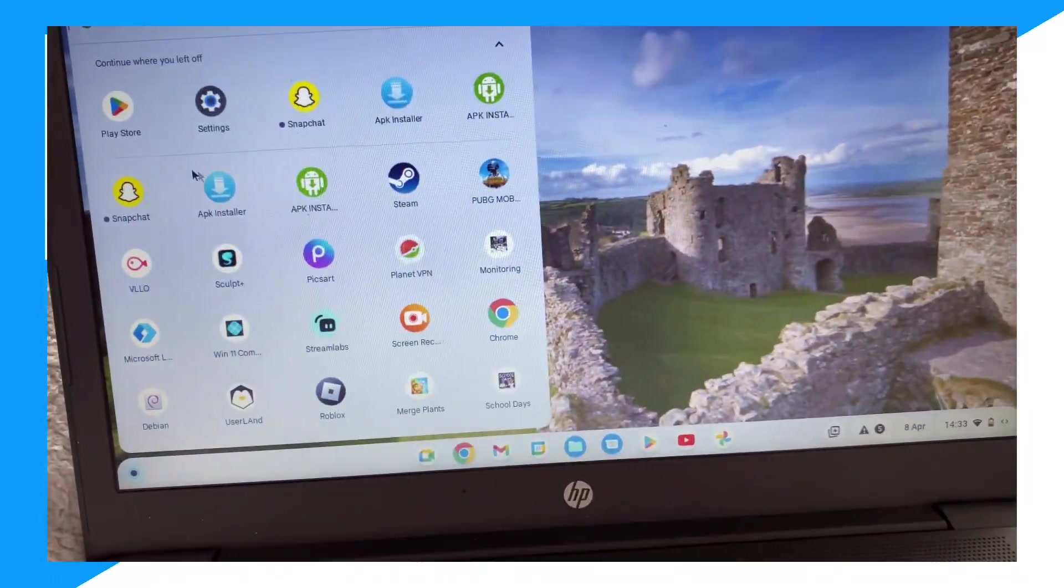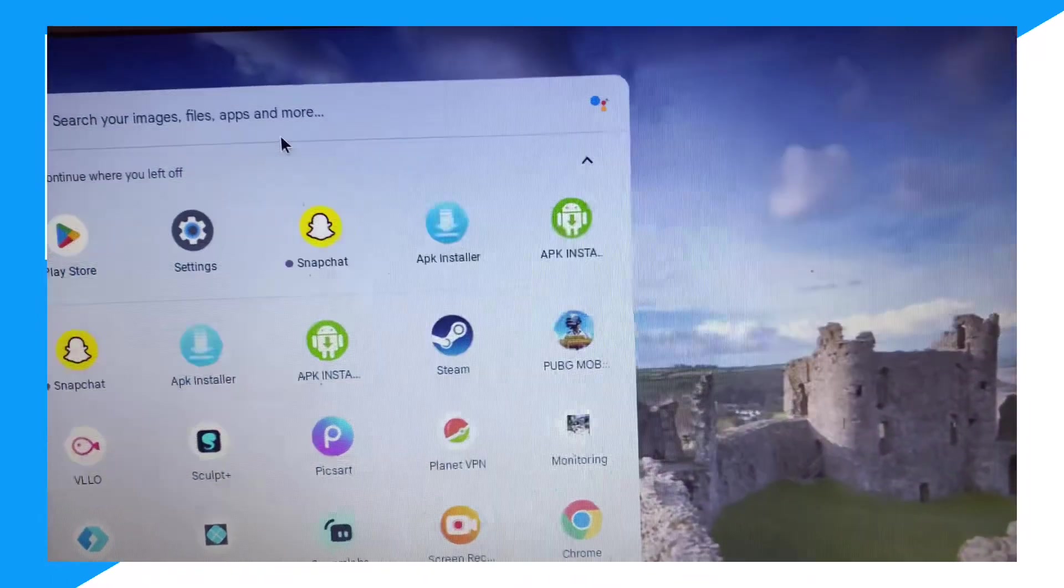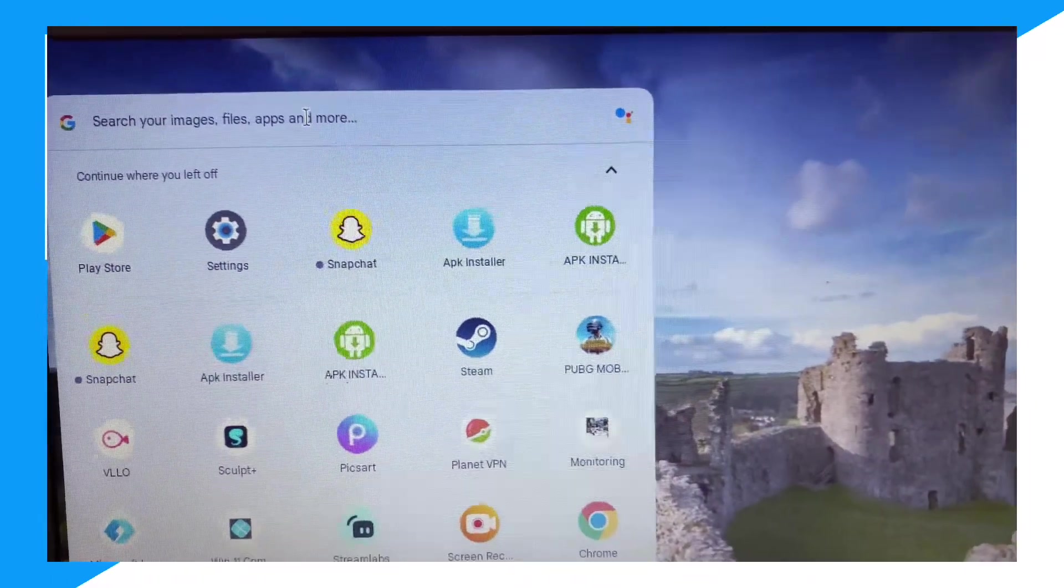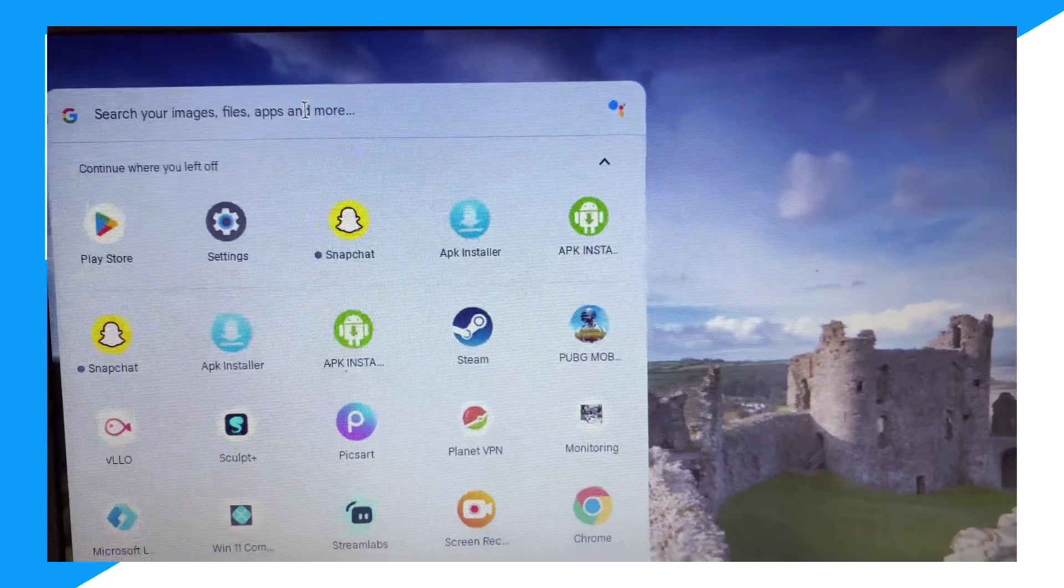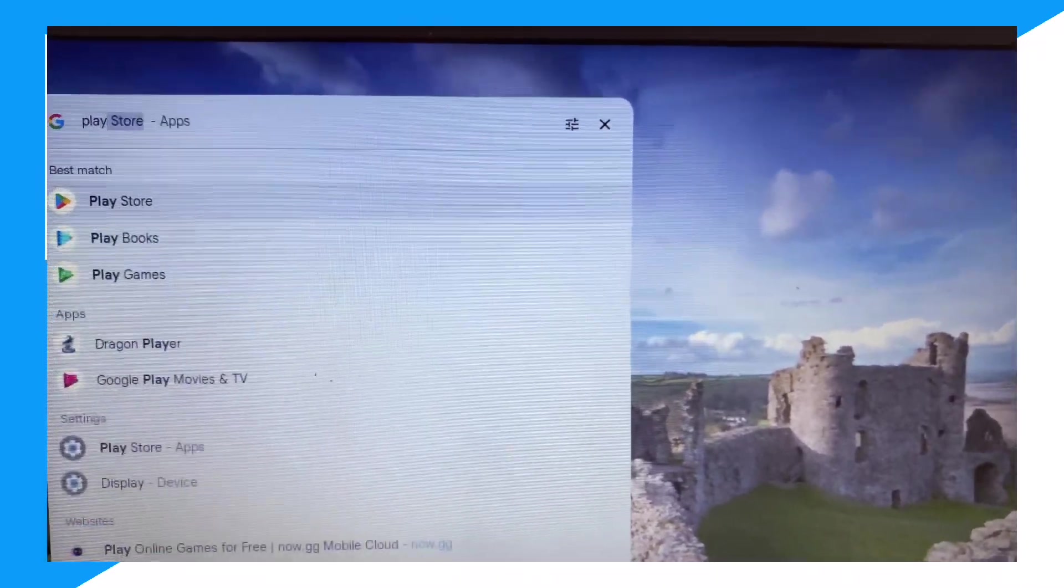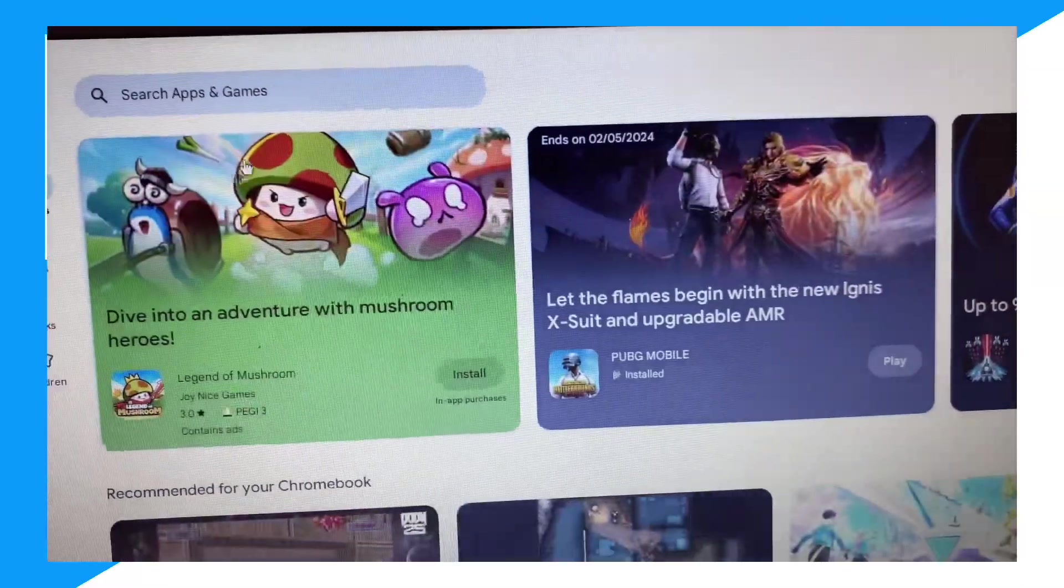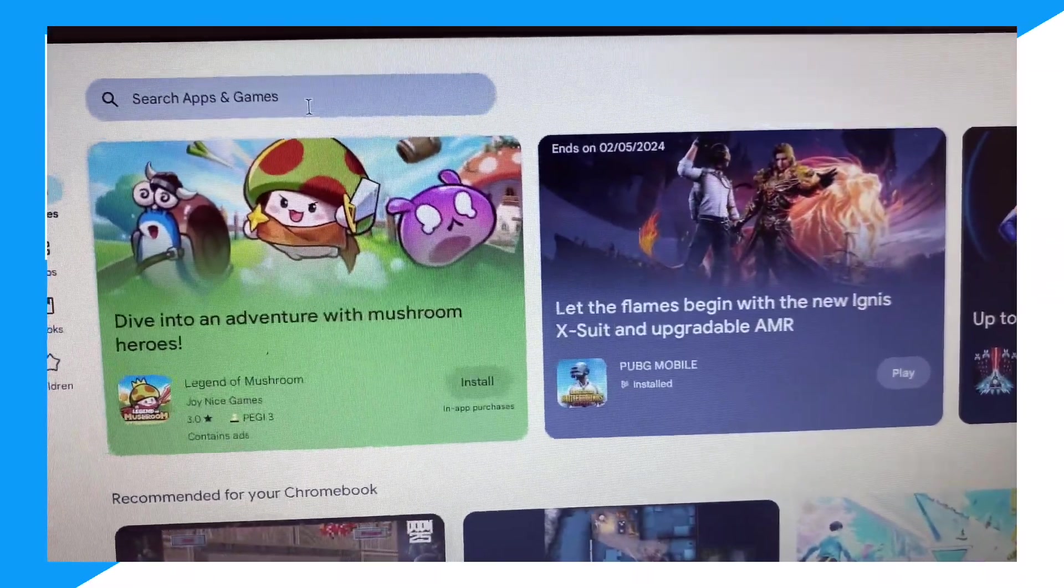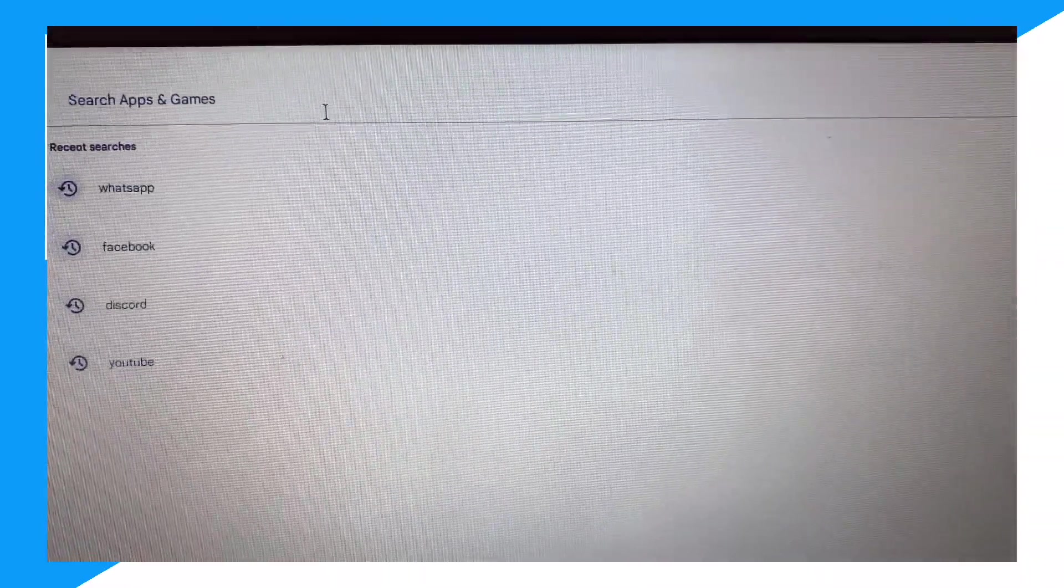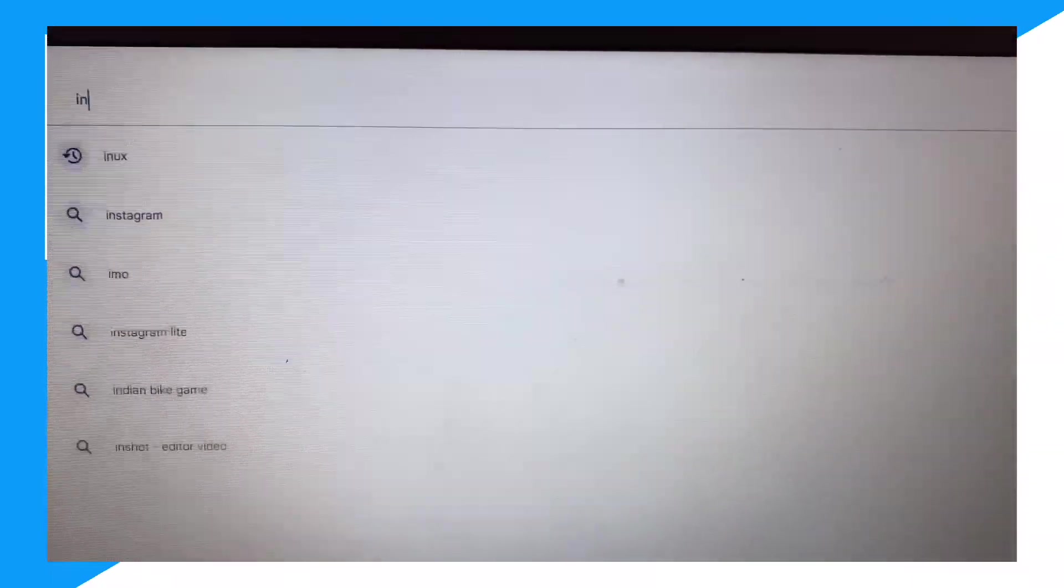Then go ahead and click on search right here and type up Play Store. Click on the first one, click on search, and then search up Instagram.